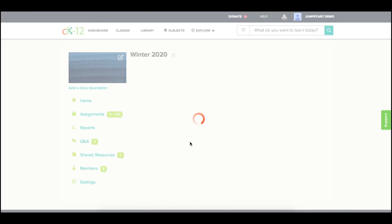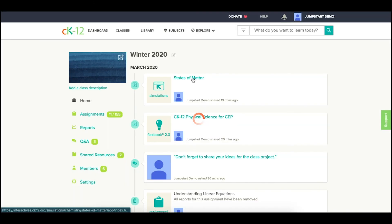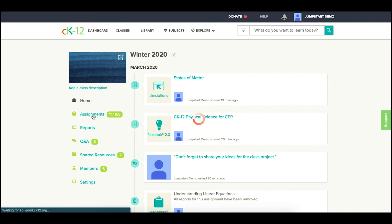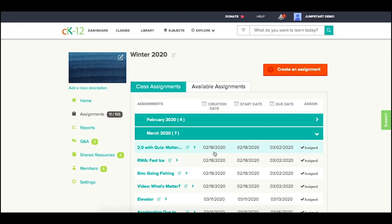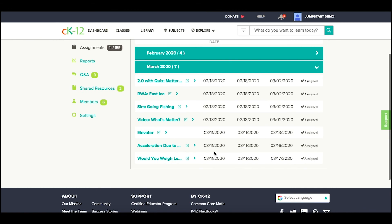You'll see both in the stream the newest assignments, as well as under assignments those new requirements, including acceleration, elevator, and the topic on weight.